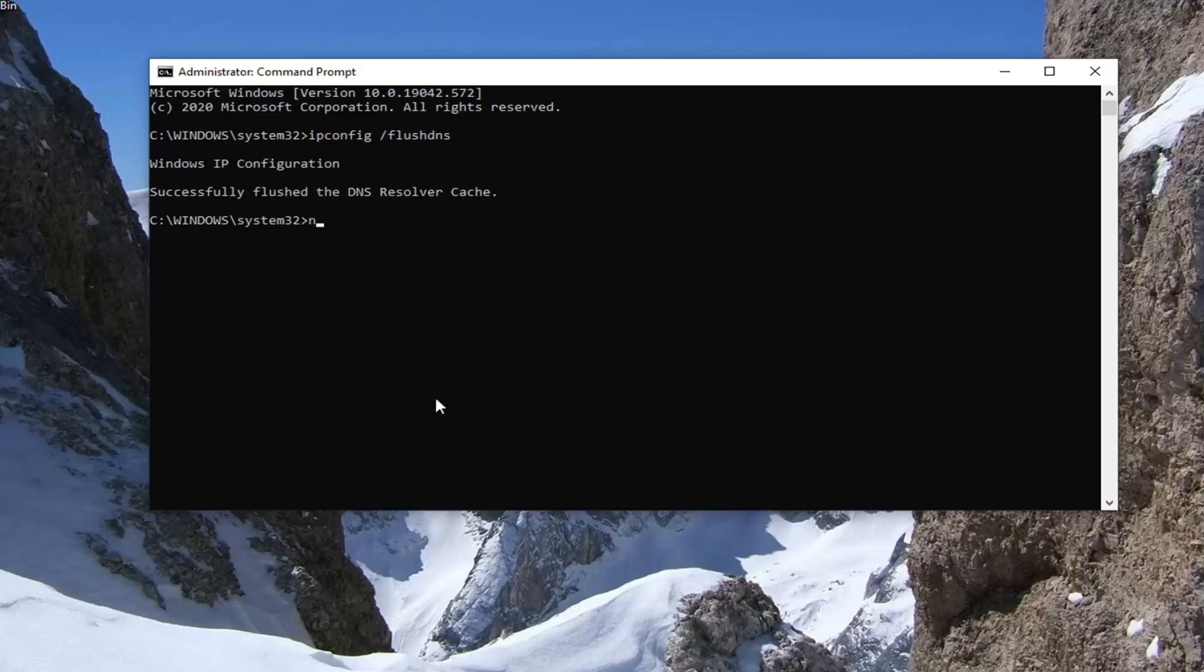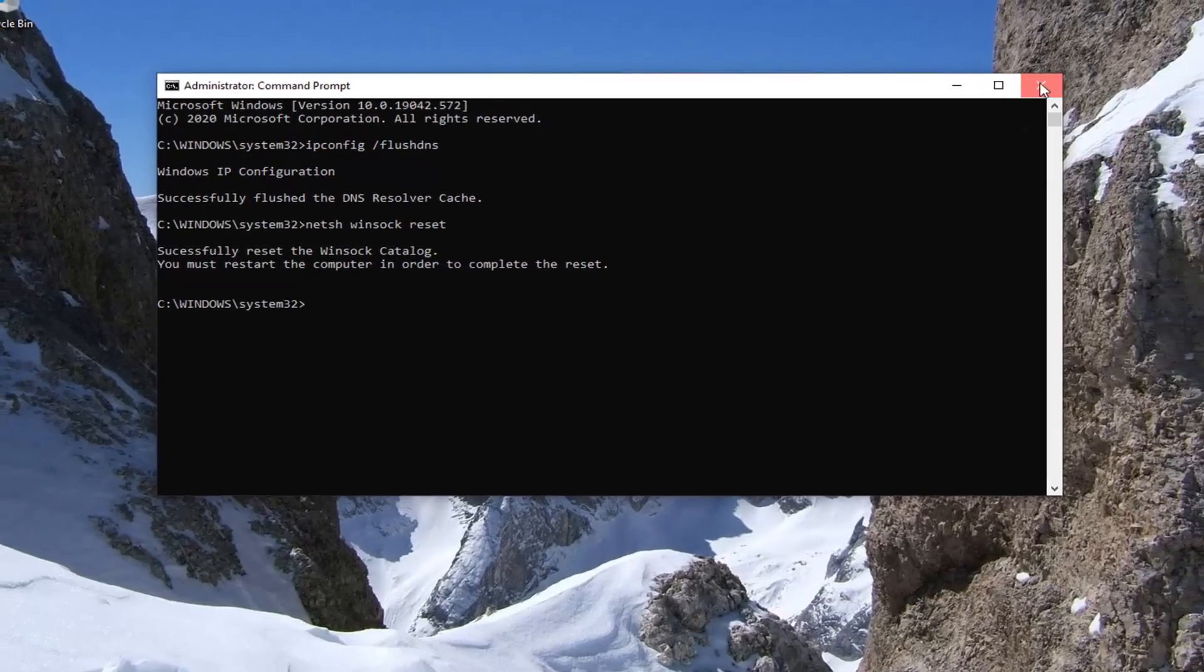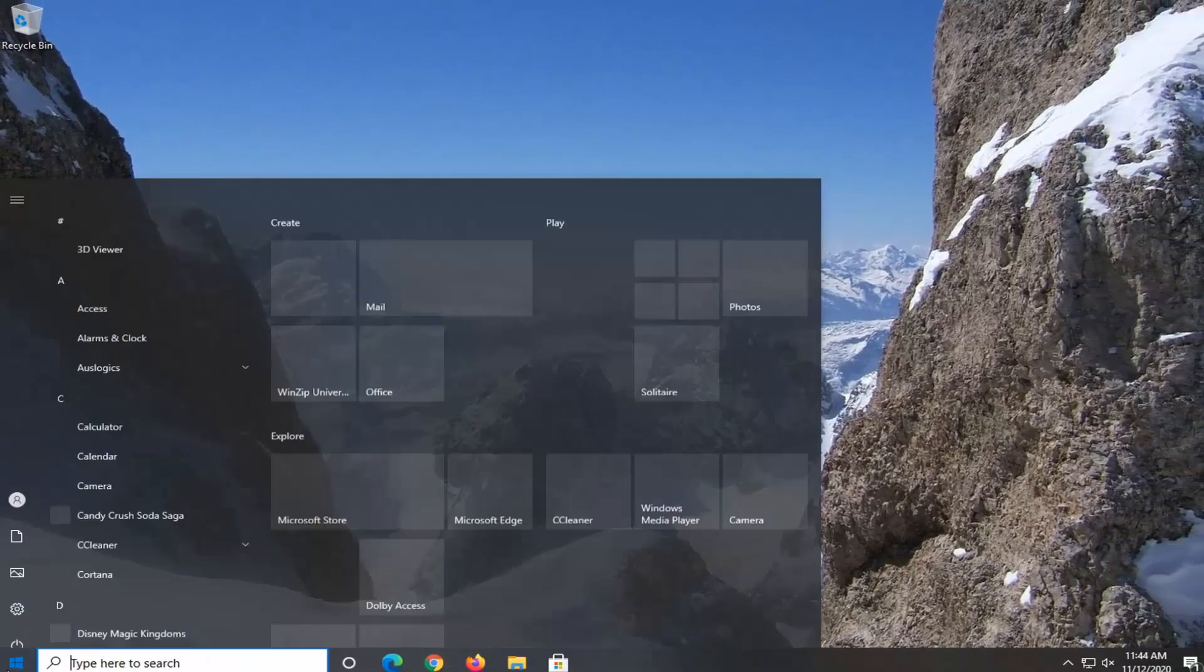Now you want to type in netsh space winsock space reset. Again, exactly how it appears on my screen. Hit enter on your keyboard to run that command. You will need to restart your computer in order to complete the reset. So go ahead and just restart your computer.